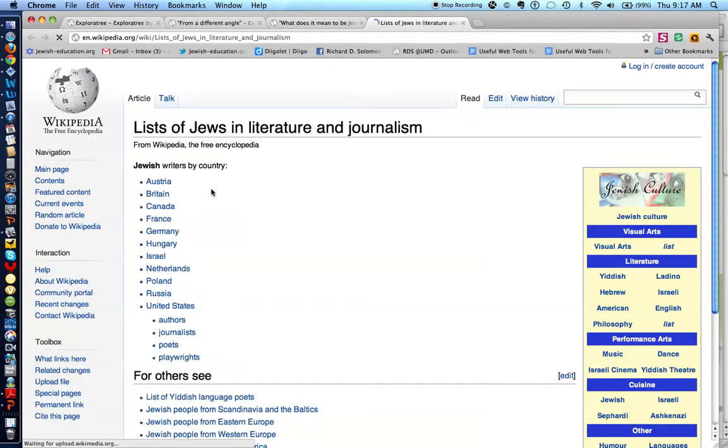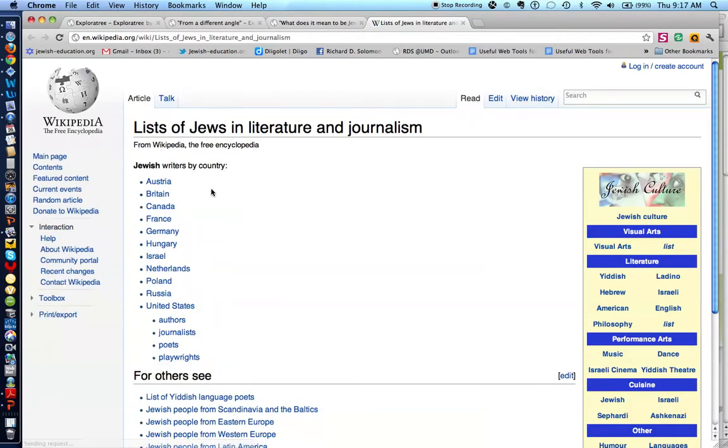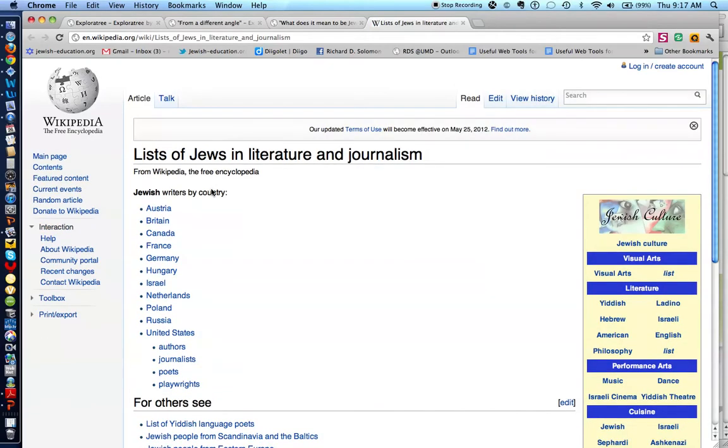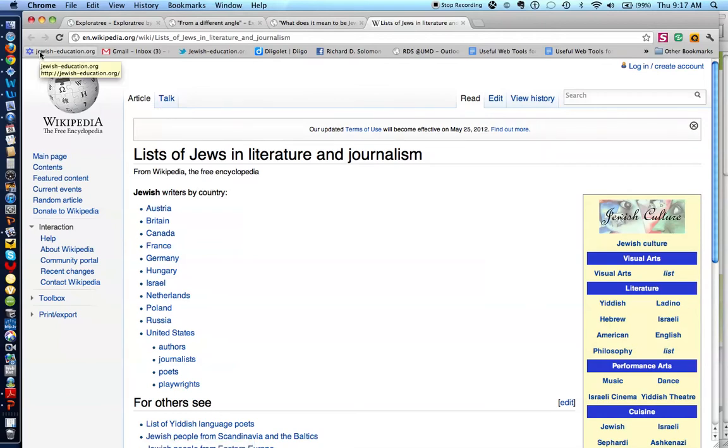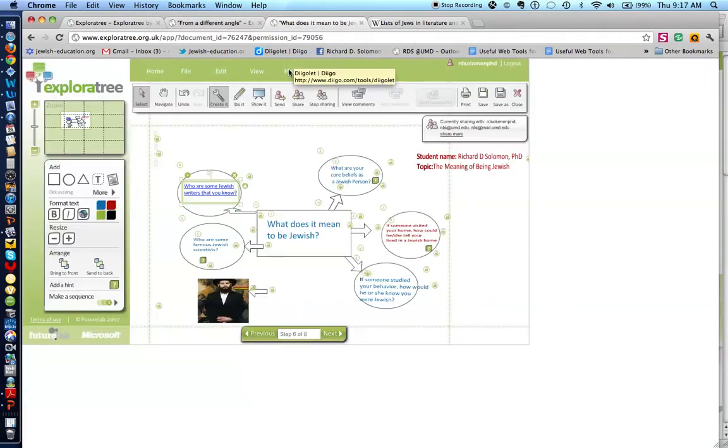If you click on this, you will actually be able to find out about a list of Jewish authors and writers. Let's get back.